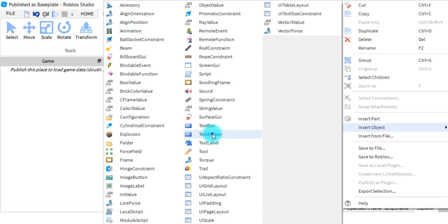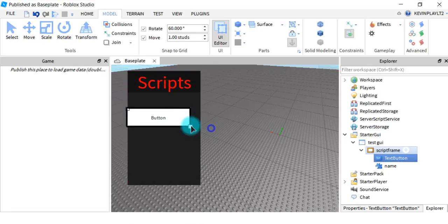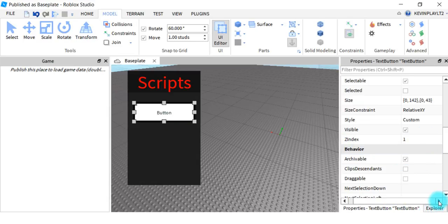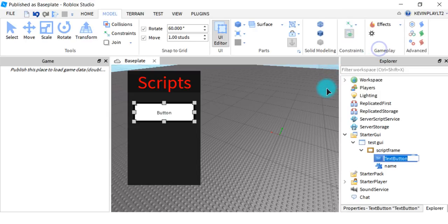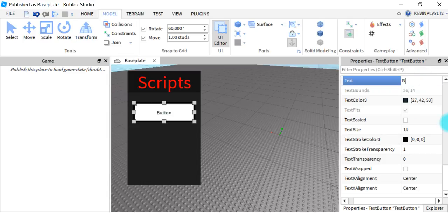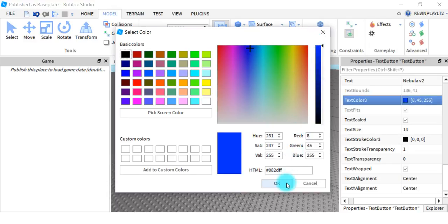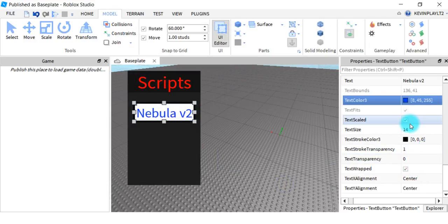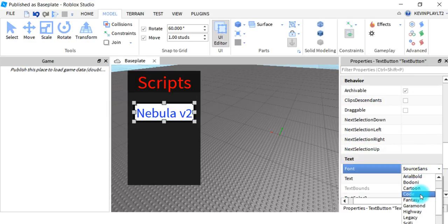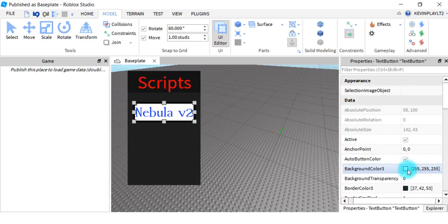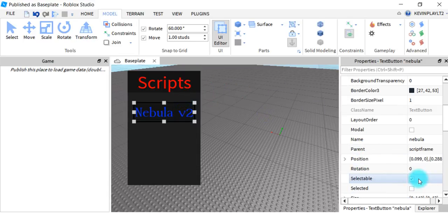For the scripts part, you want to use TextButton. We're just going to add in two scripts to keep it fast. I'm going to name this one 'Nebula V2'. Enable Text Scaled. You can change the text color to whatever you'd like. You can also change the font — I like this one because it looks pretty cool. We're going to take off the border pixel as well.